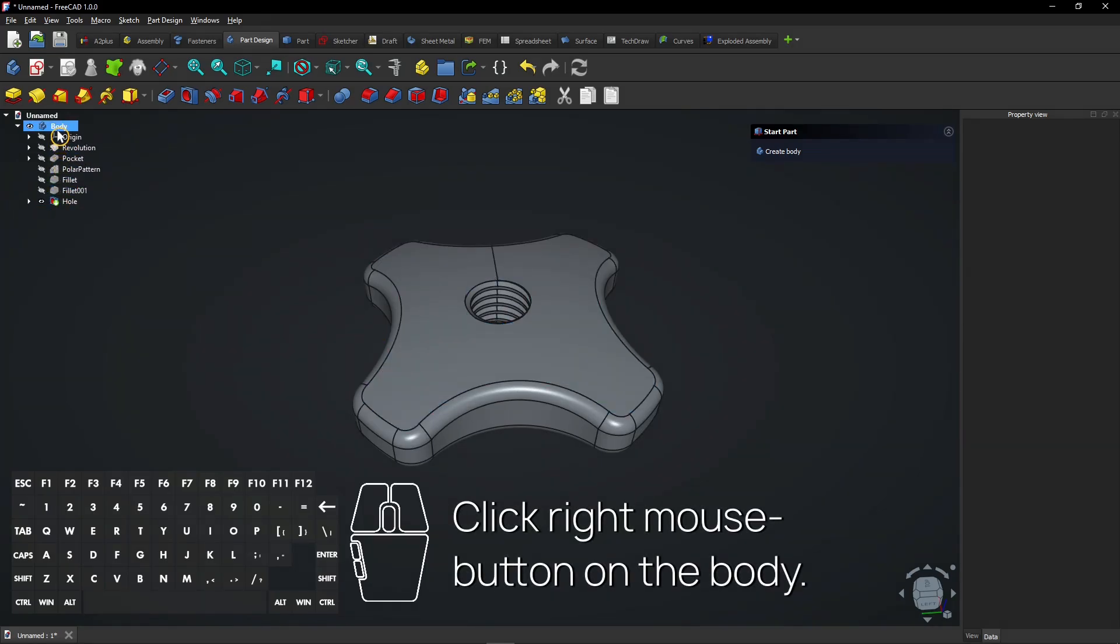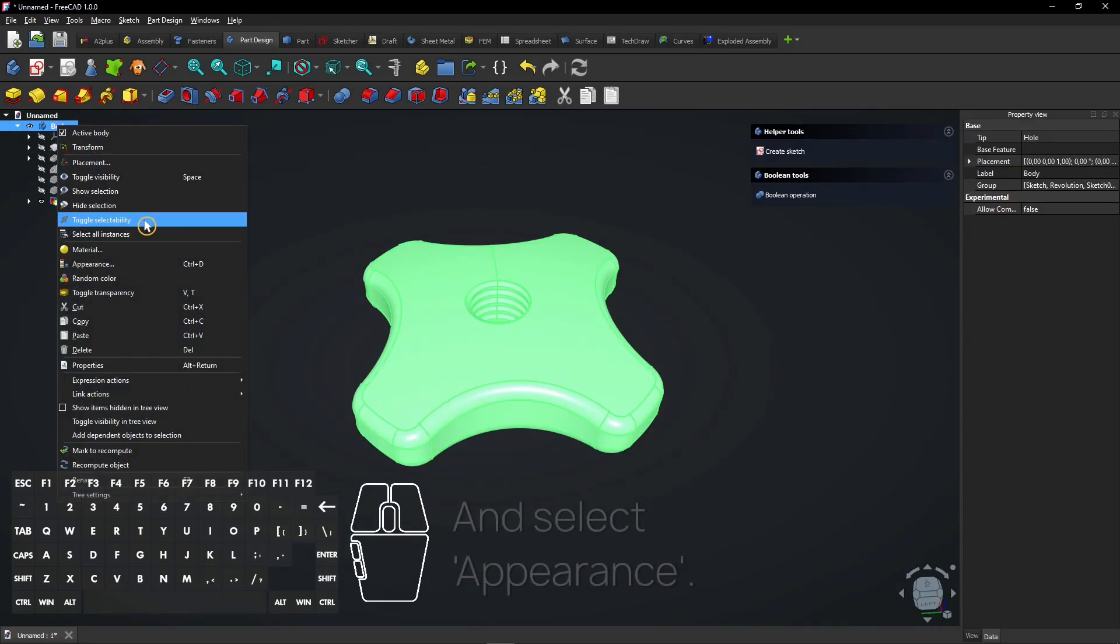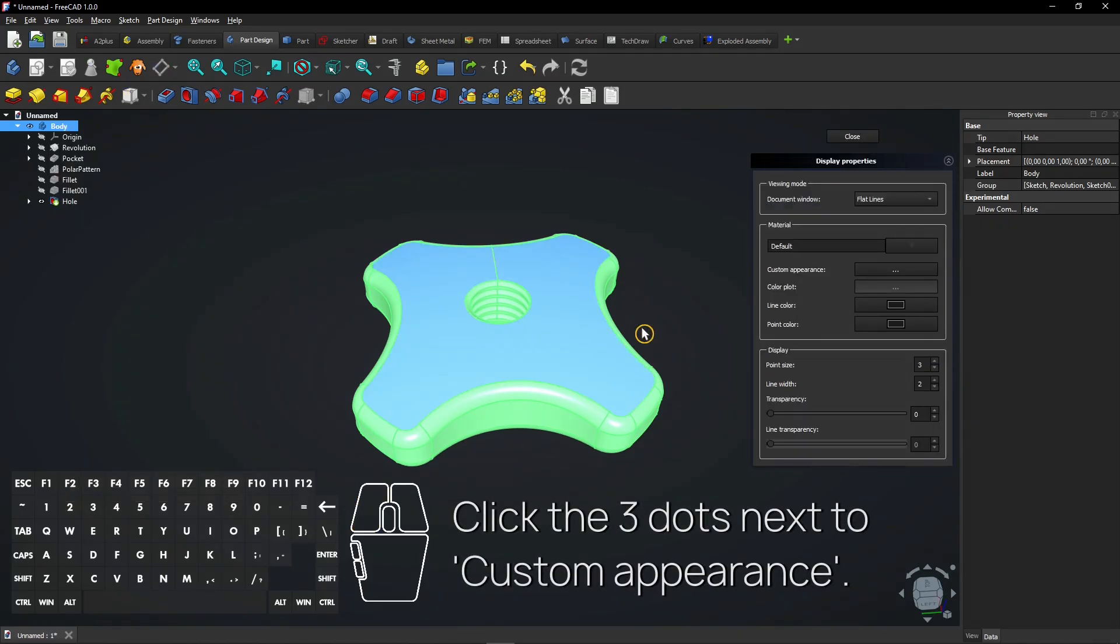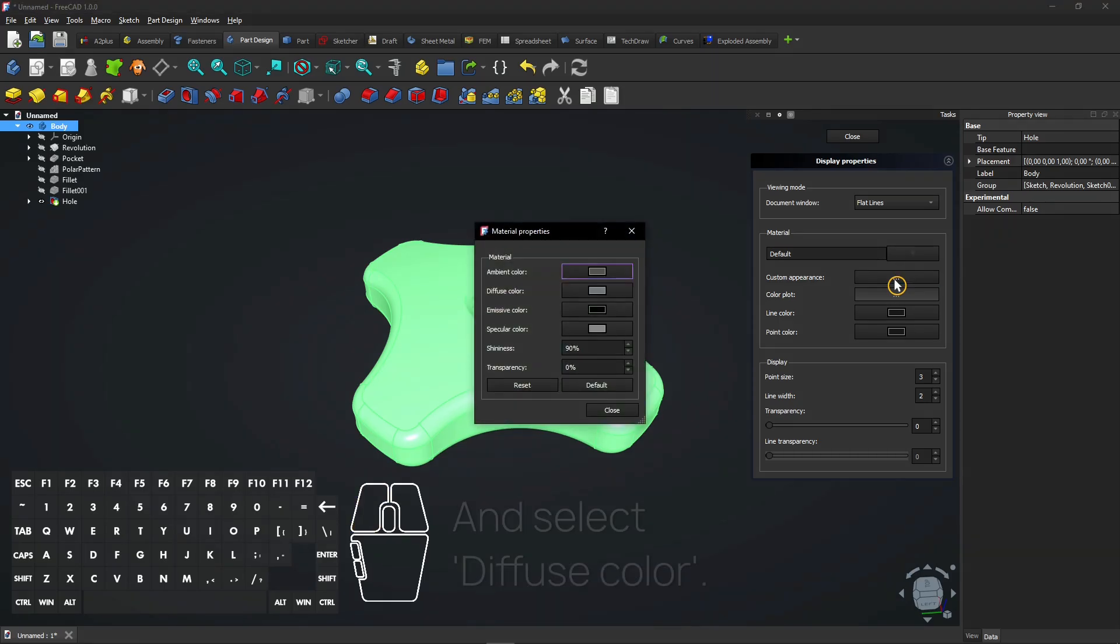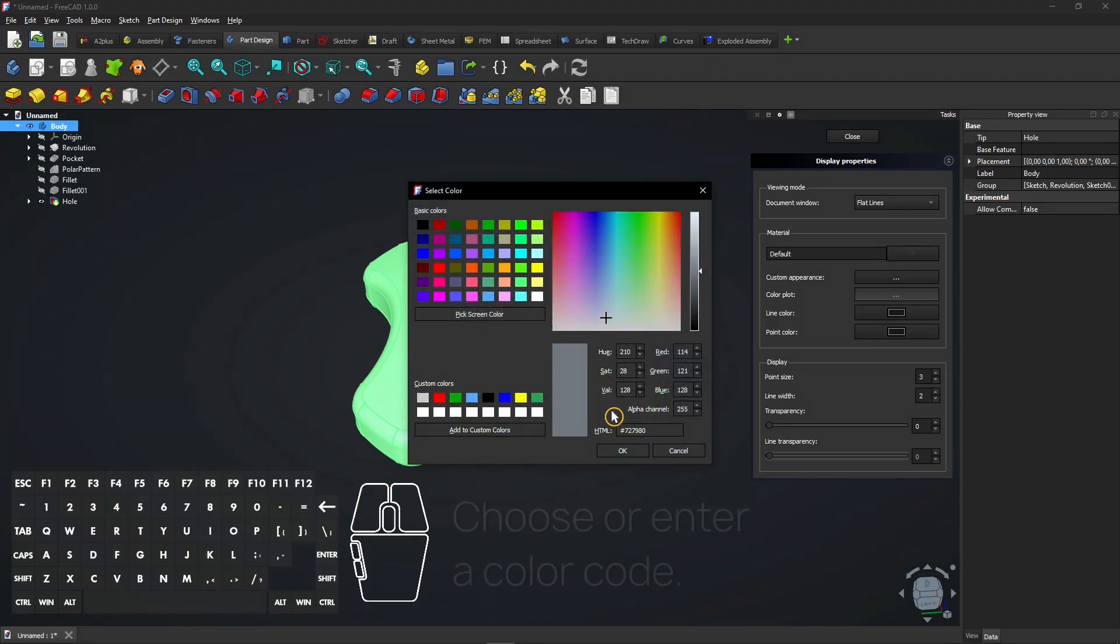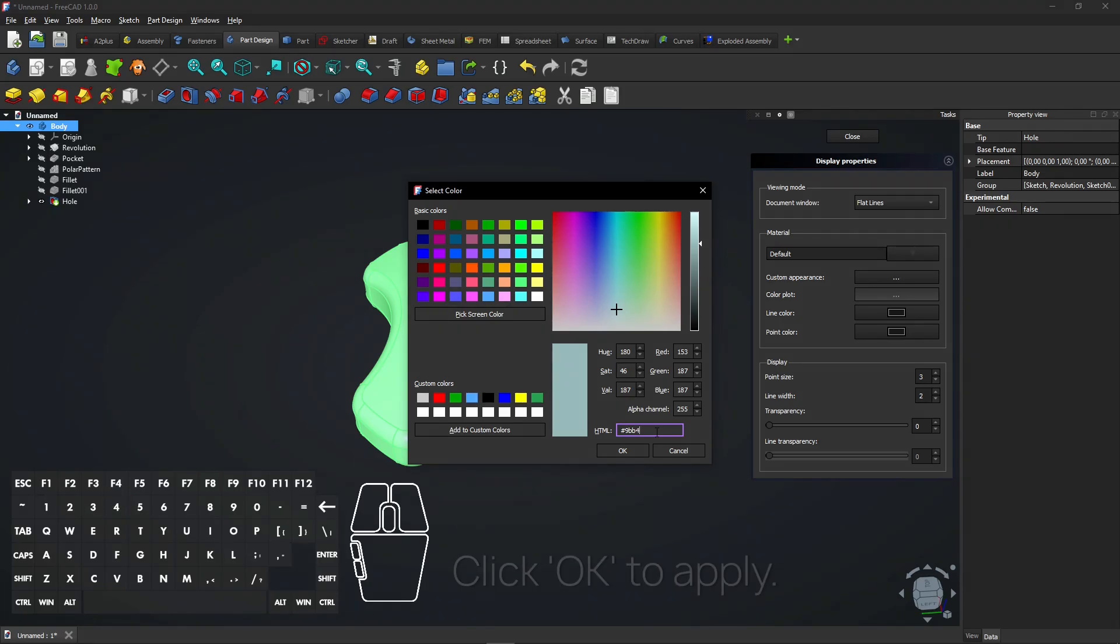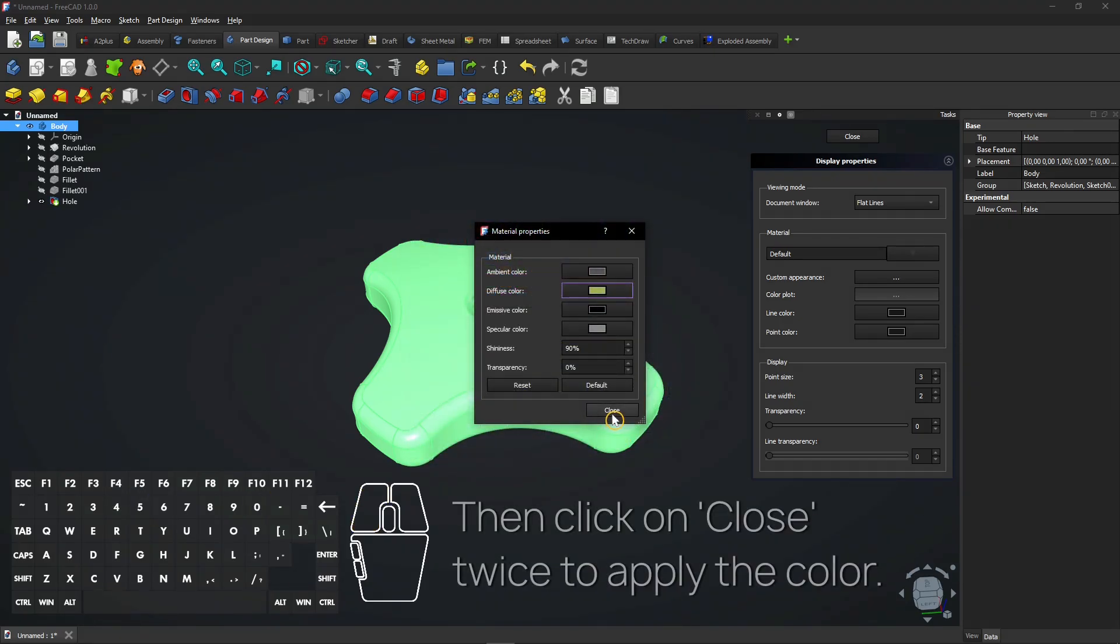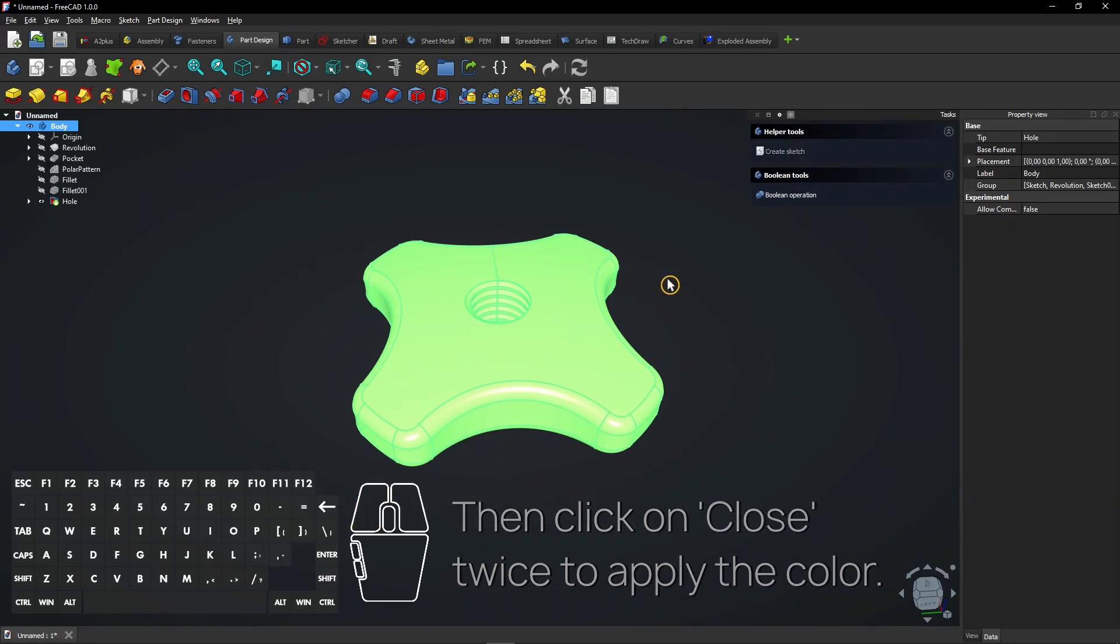Click right mouse button on the body and select Appearance. Click the 3 dots next to Custom Appearance and select Diffuse Color. Choose or enter a color code. Click OK to apply, then click Close twice to apply the color.